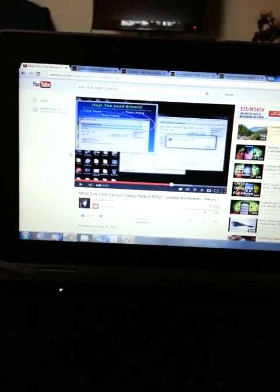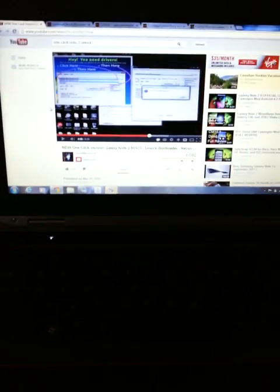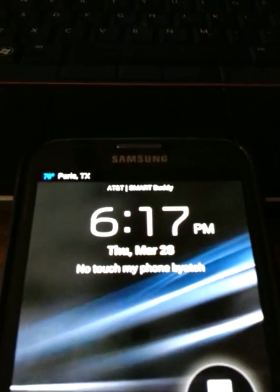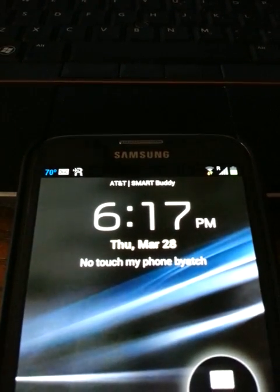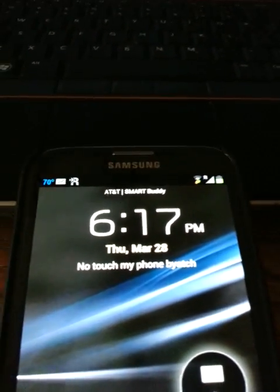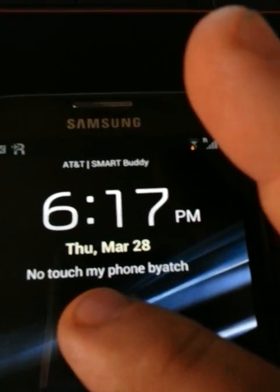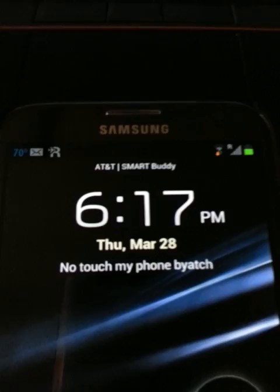Let me clear these messages out. As you can see on the phone, this is a Verizon phone first of all and it says on there AT&T Smart Buddy.